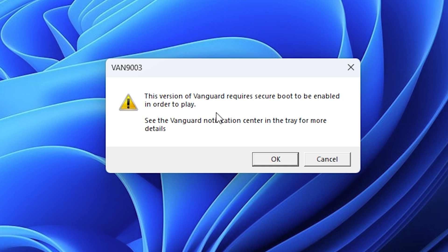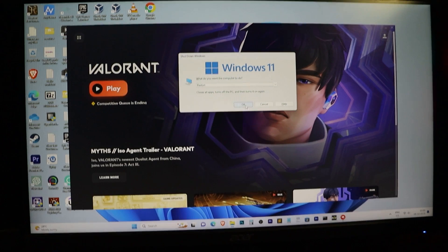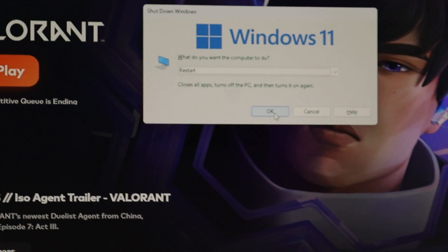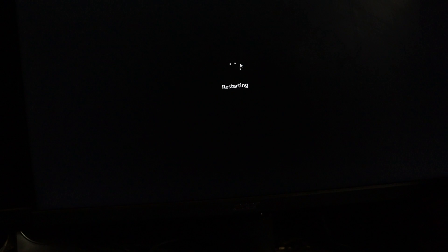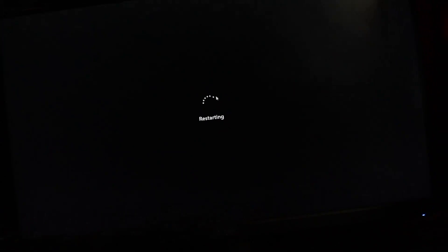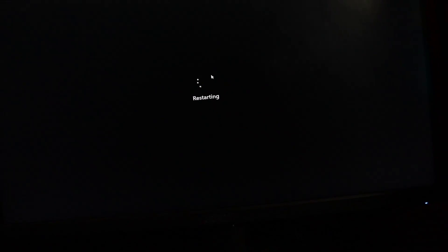First of all, we need to enter our computer BIOS. To do that, you need to restart your computer. The key to access the BIOS may vary depending on your motherboard.